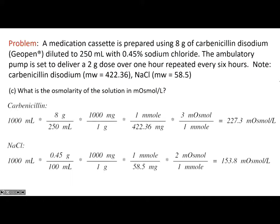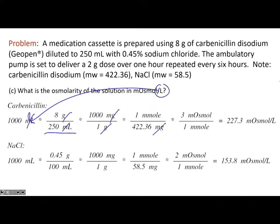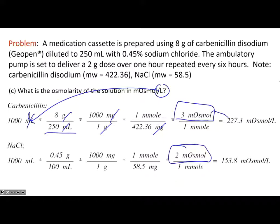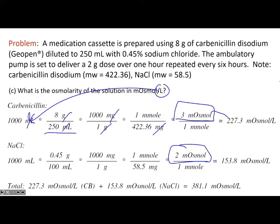For osmolality: osmoles per liter, so start with a liter. The concentration of carbenicillin is 8 grams per 250 mils — those cancel, giving weight of carbenicillin. Convert to milligrams, then to millimoles. For carbenicillin disodium: 2 sodiums + 1 carbenicillin = 3 particles — so 3 milliosmoles per millimole. For the sodium chloride: 1 sodium + 1 chloride = 2 particles — so multiply by 2. Add those all up together and you get a total of 381.1 milliosmoles per liter.